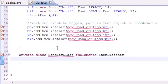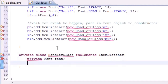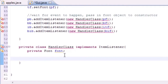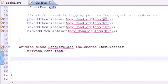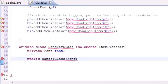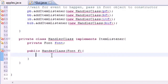Inside the handler class, the first thing I want to do is create a font variable and set it equal to the name font — that makes sense. The next thing is to create the constructor we referenced up above. As you can see, that constructor takes a font object as its argument, so let's name it public HandlerClass with a font parameter named f. In the constructor body, we set font equal to f.